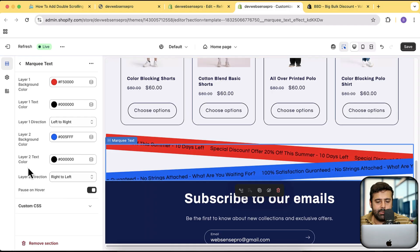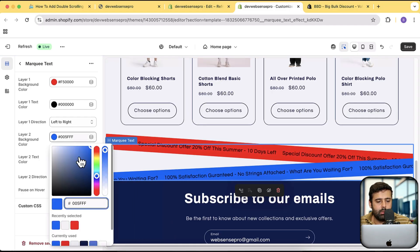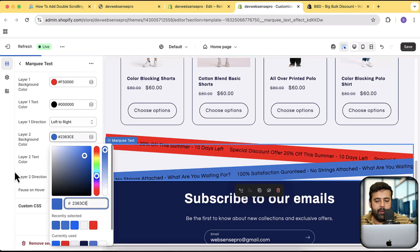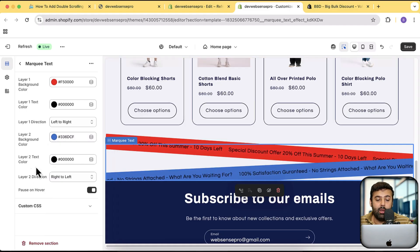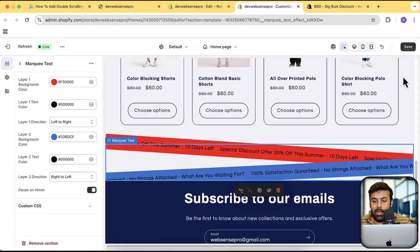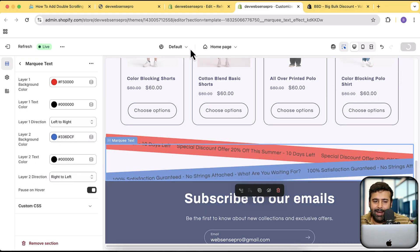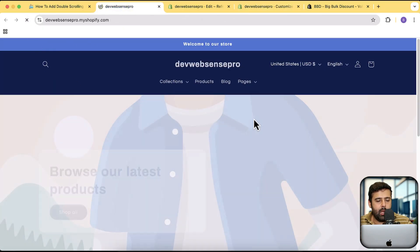Blue isn't looking great so I'm going to adjust it a bit — there, that's the Facebook blue. I love that blue color because it looks good to the eye. That's the reason Facebook uses that blue color code. Now let's go to the store, hit refresh, and see how it looks.